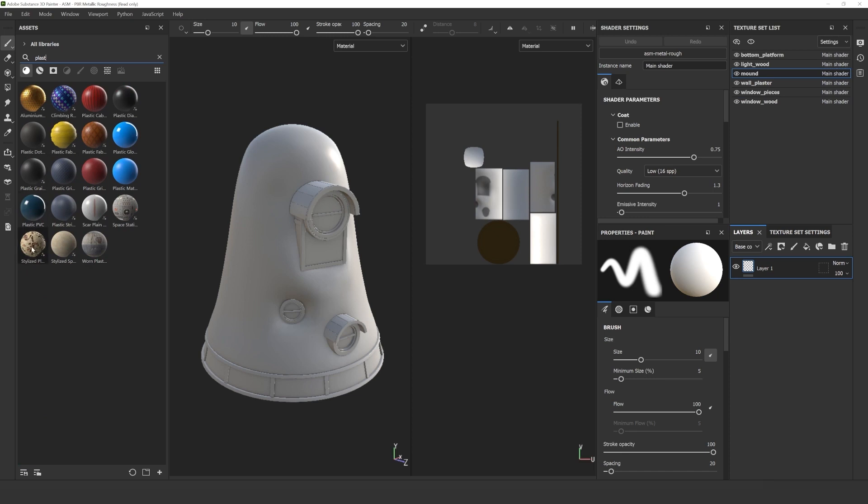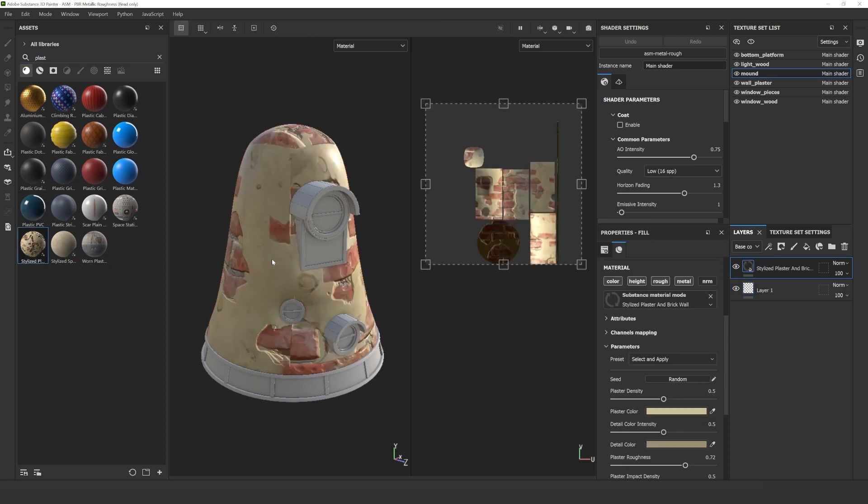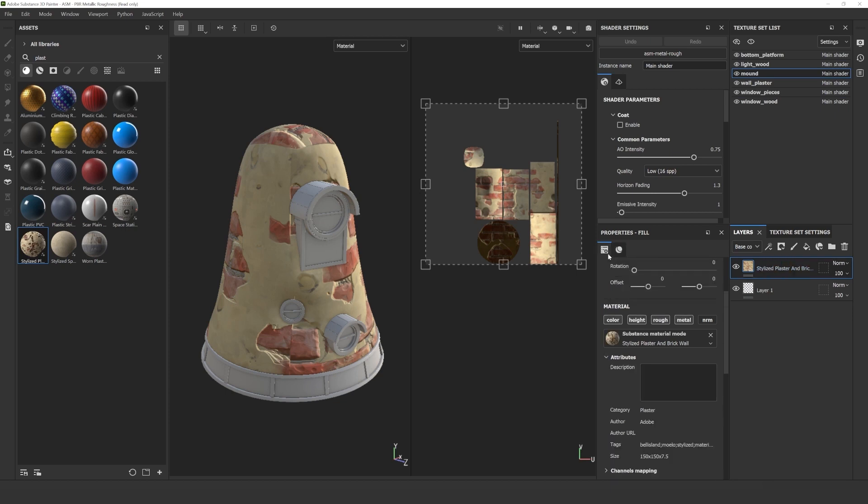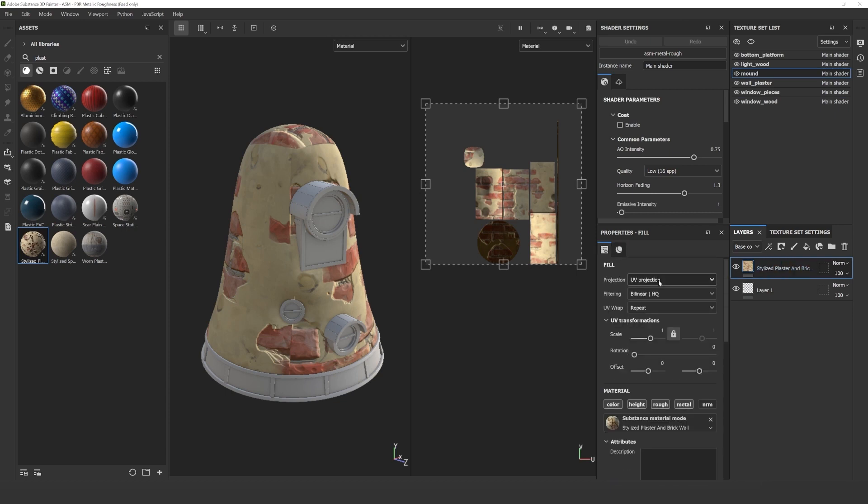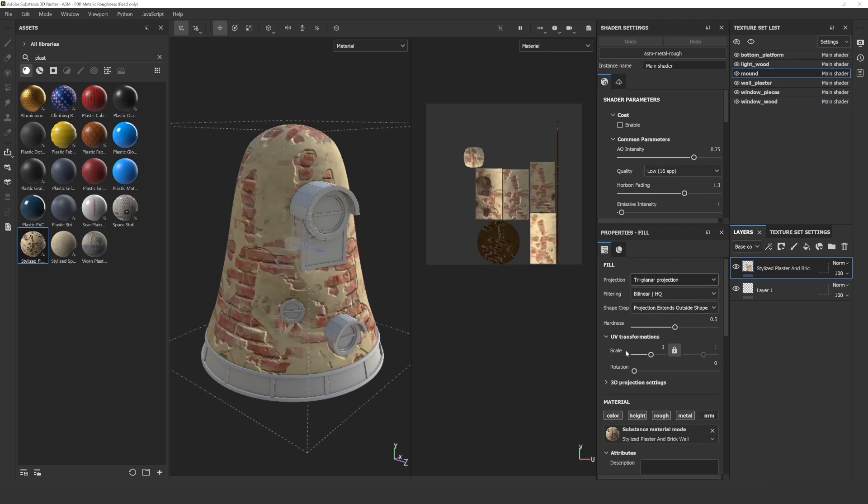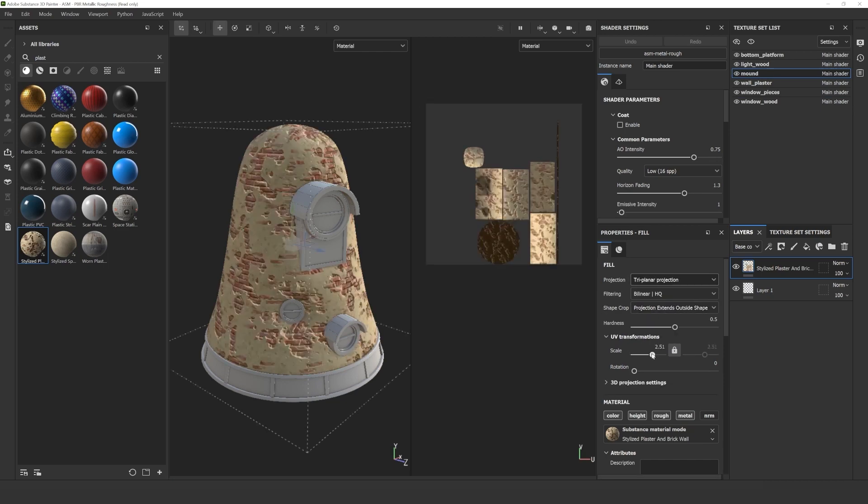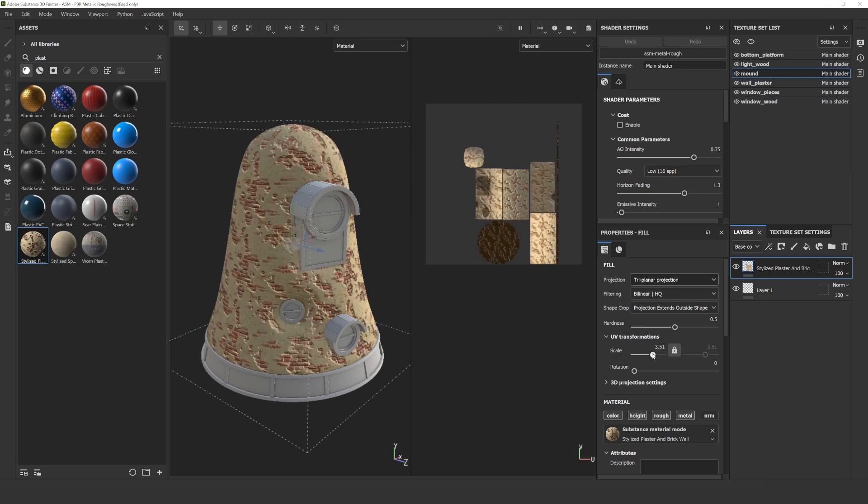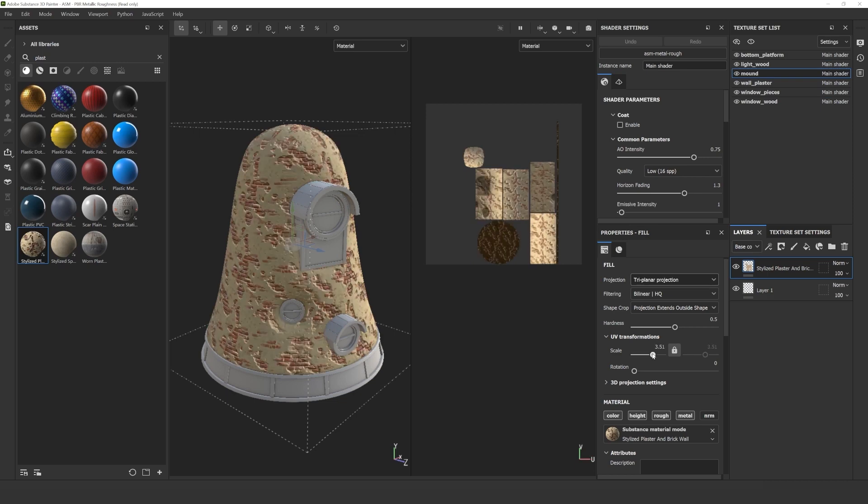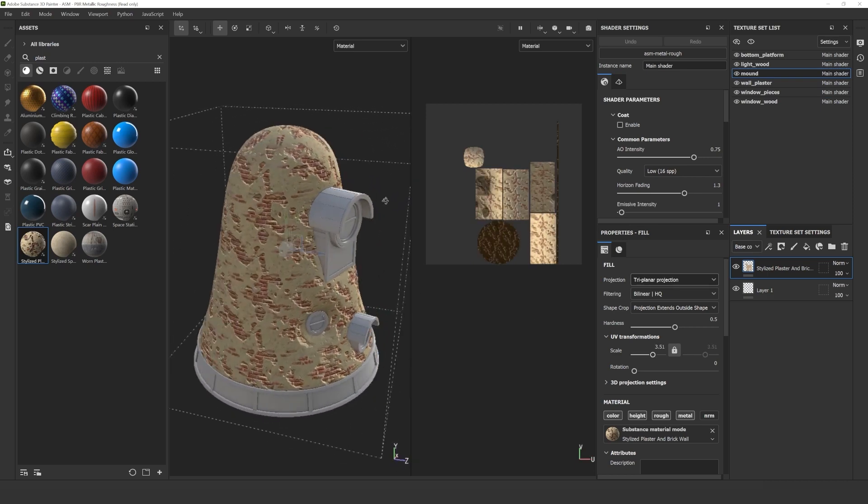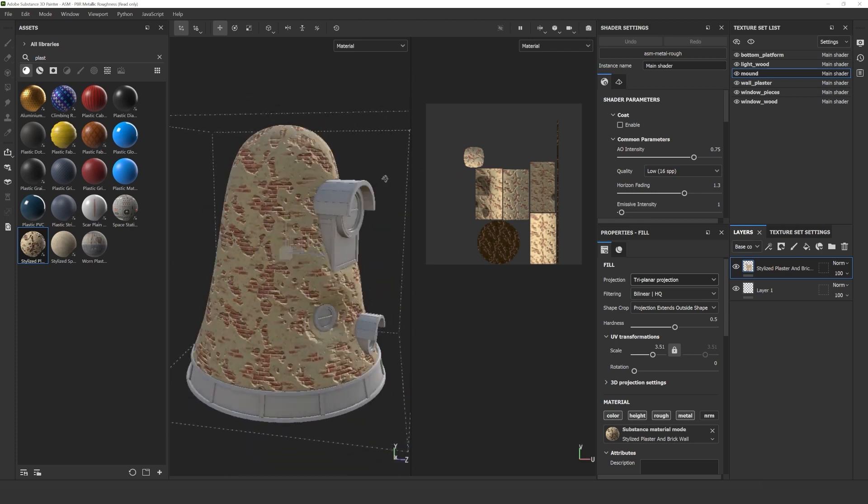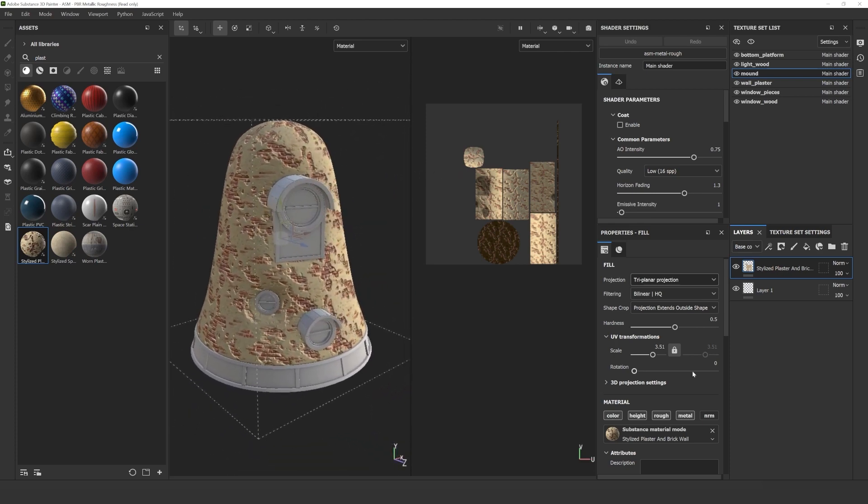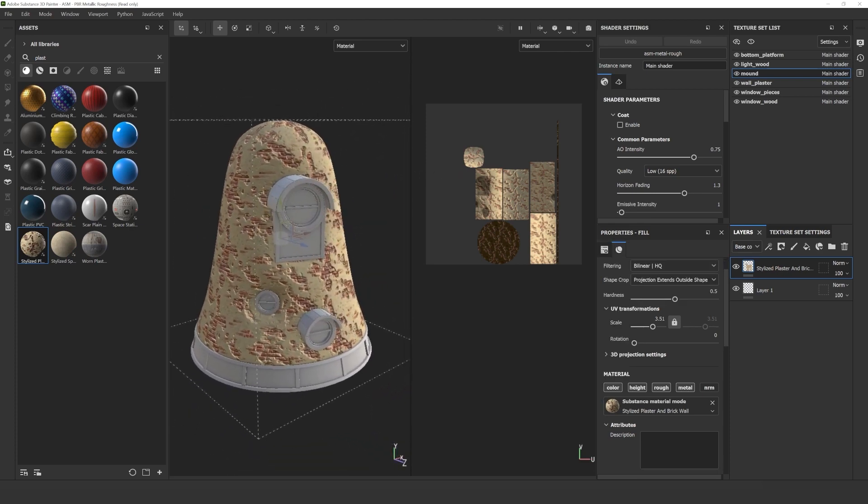Let's start with the walls. I chose the material stylus, plaster and brick wall for this part. I locate the material in my assets panel and simply drag and drop it where I want to see it. In the properties panel, we can change a lot of things. I like to check how my materials look with another projection mode, so I change this to triplanar projection, but that is not really necessary.